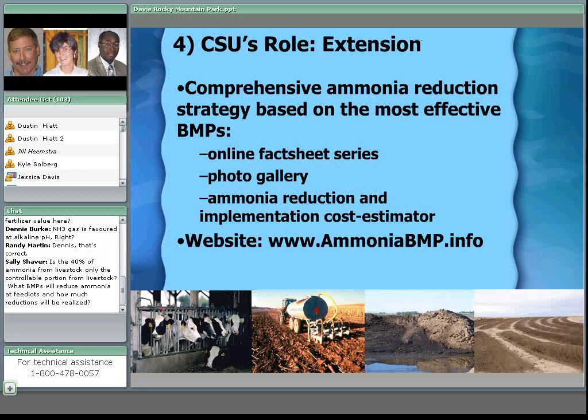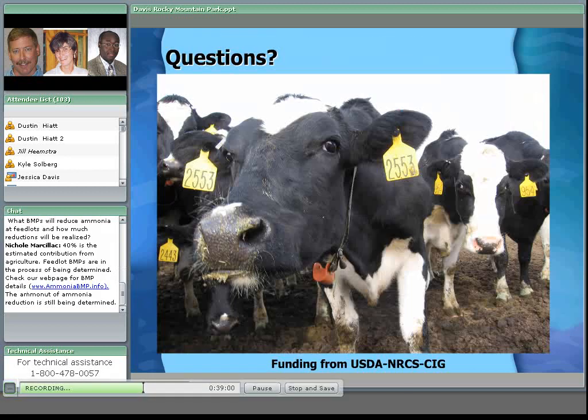Overall, our goal at CSU is to work together with producers to encourage adoption of proven BMPs — especially because we want to preserve both the environment in Rocky Mountain National Park and agriculture for future generations as well. I'd be happy to take questions after the third presentation. Thank you.